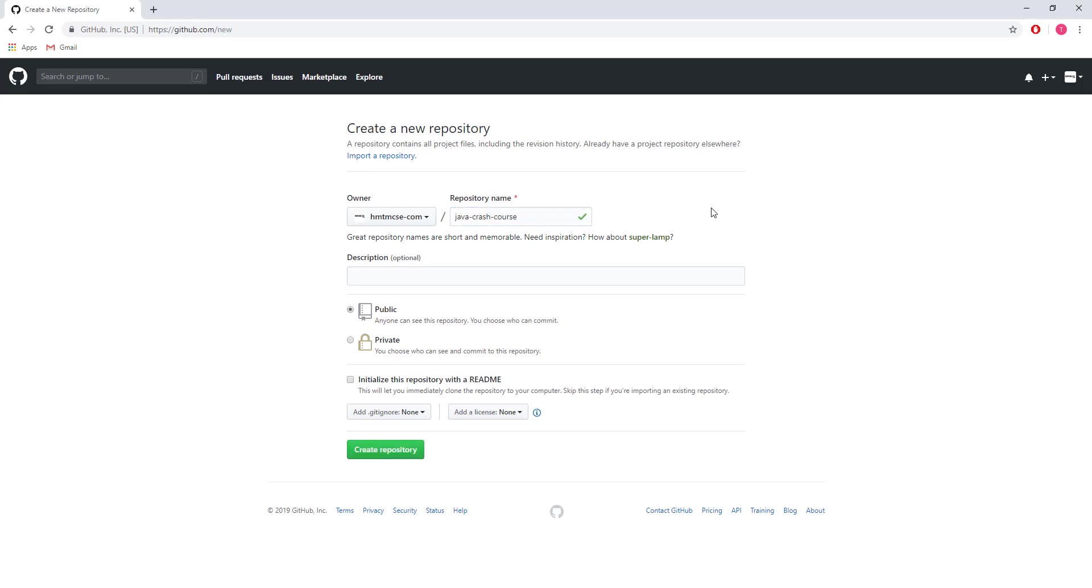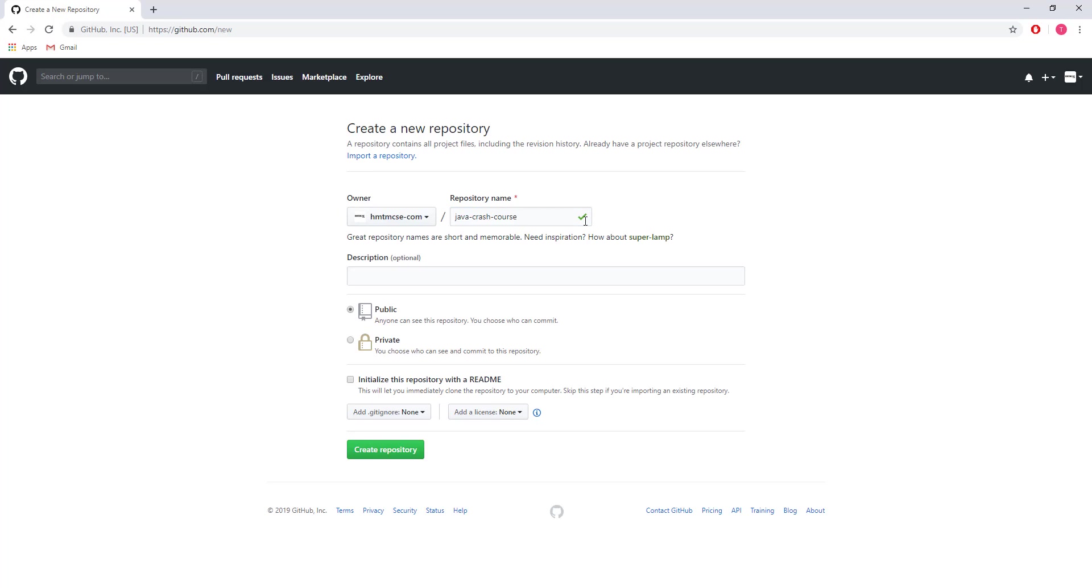You can use any name you want so you can access this repository by this name. The URL will be the username followed by the repository name. The repository name is available. You can also add a description. I added the description 'Java Programming Crash Course.'